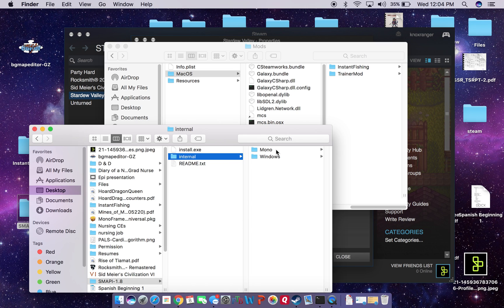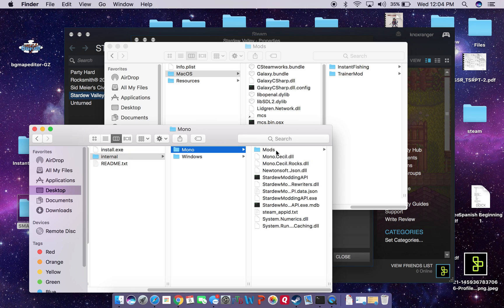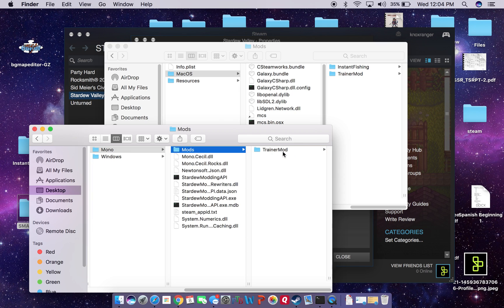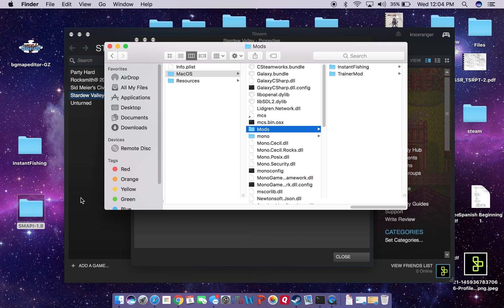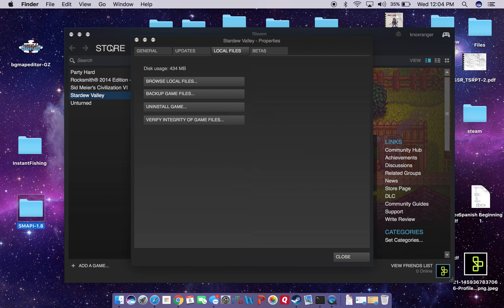So we can see here the same thing: the Mono, the Mods folder, and then the Trainer mod. That is essentially what was implanted into our Stardew Valley folder.